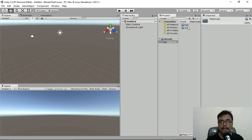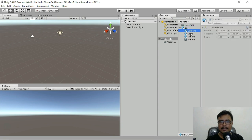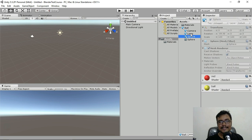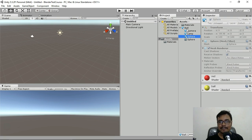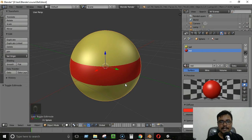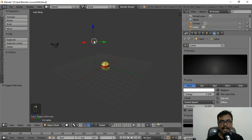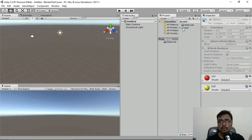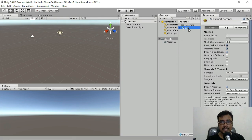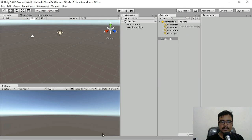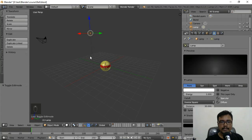After importing, we get two items: the ball file and a Materials folder containing all materials. Inside the ball we see Camera, Lamp, and Sphere — that's because when exporting from Blender, we exported everything including the camera and light. Let me go back to Blender and delete those extra objects so we export only the ball.